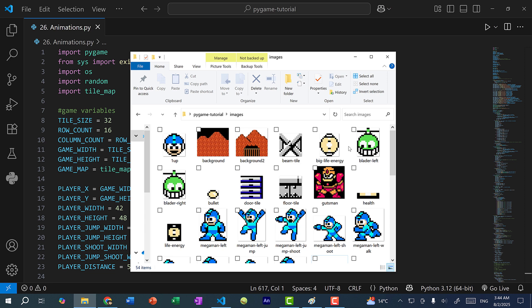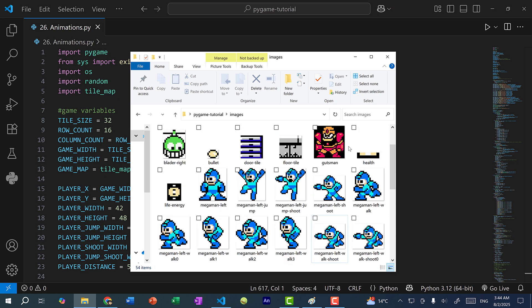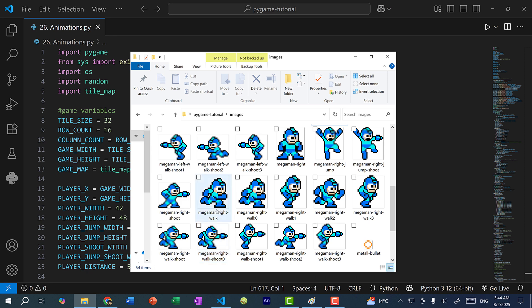For the animations I drew some more pixel art for the game. If you go to the GitHub repository you'll find all the images we'll be using for this animation tutorial. Scrolling down you can see we have some walking animations — walking to the left, shooting while walking to the left, walking to the right, and shooting while walking to the right. So in total we have two directions and two actions: left and right, walking and walking and shooting. That gives us 16 images that we need to load.